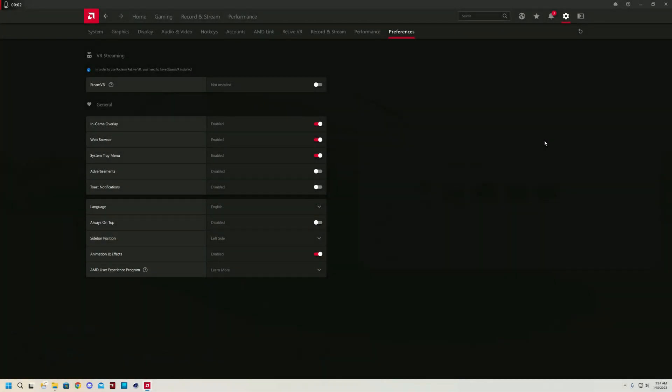For the final part of the settings video, we've got the preferences. These are pretty straightforward. Leave everything on that is on and turn off advertisement and toast notifications. If you have an extremely low-end PC, I could recommend turning off animation and effects, but I'll be honest with you, it makes nearly no difference as I've tried it on a crappier PC and it's impossible to notice any differences.